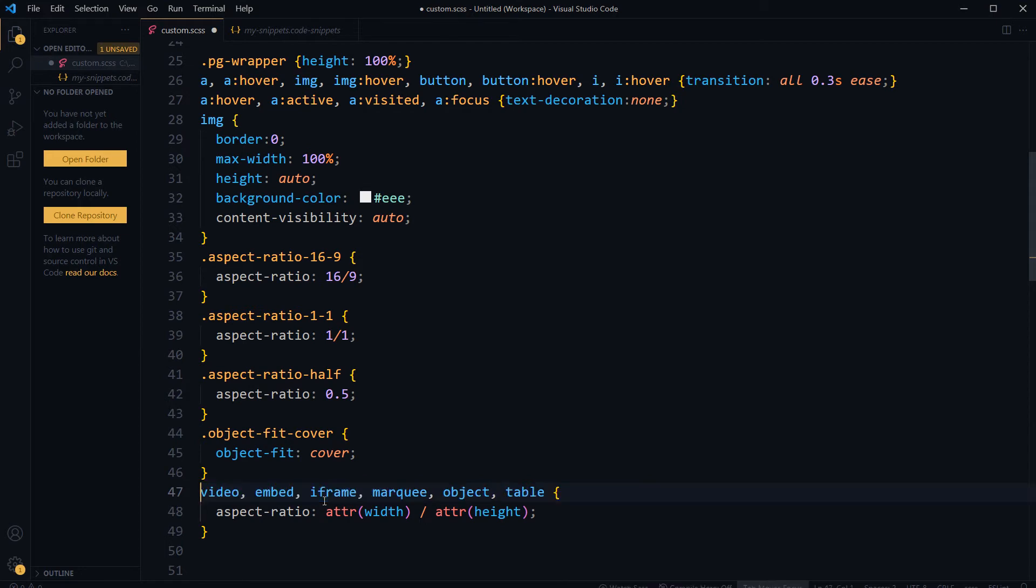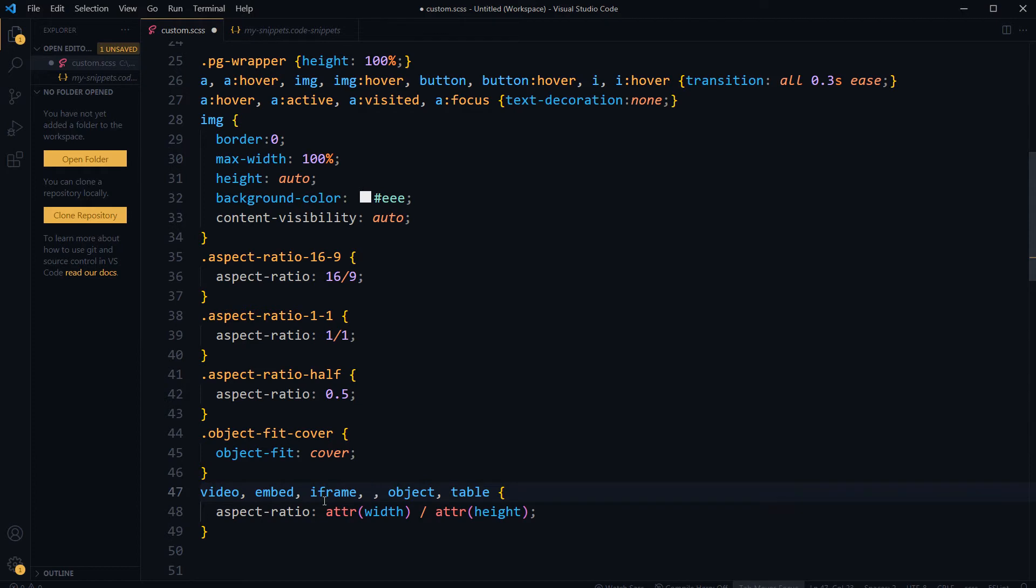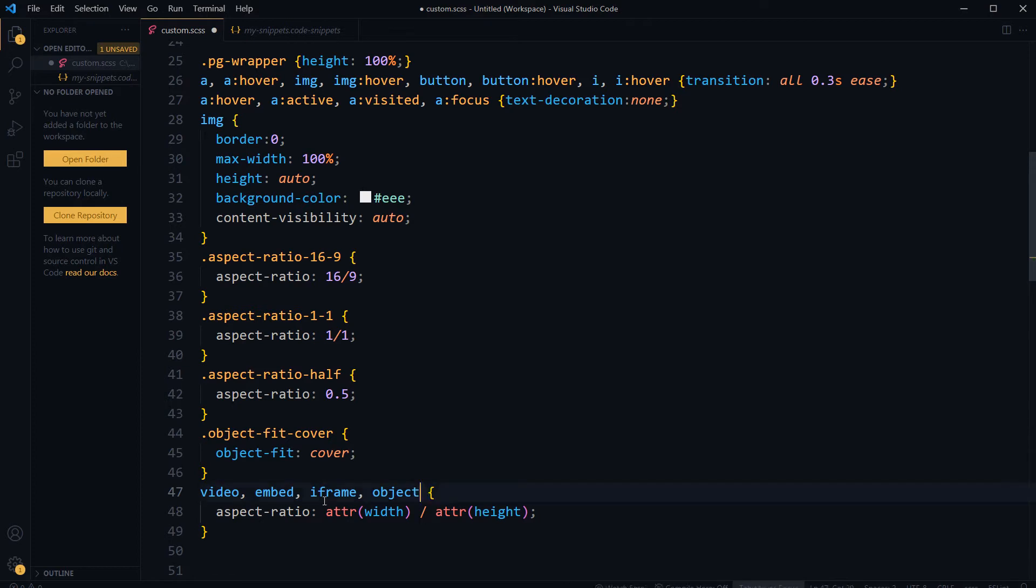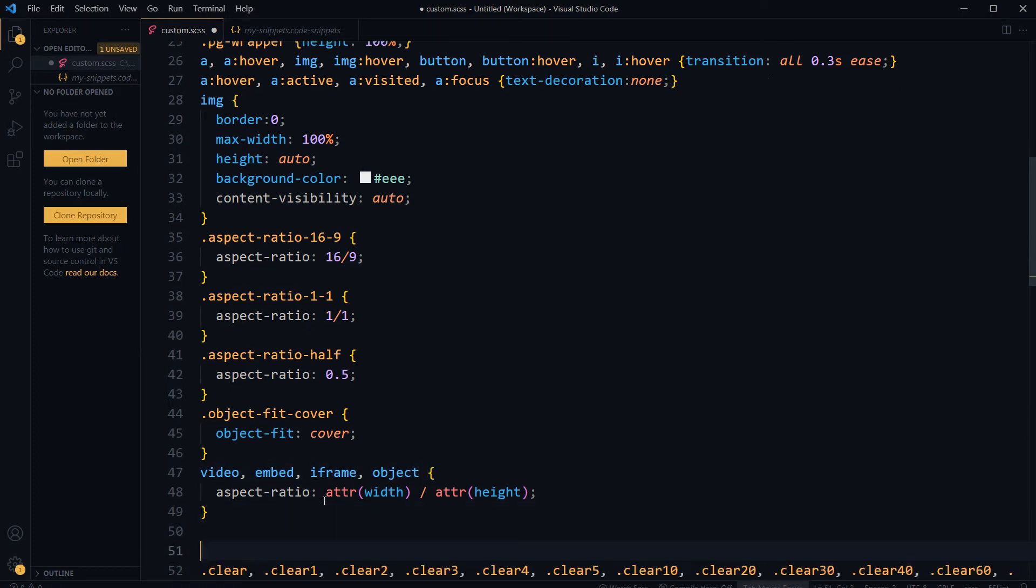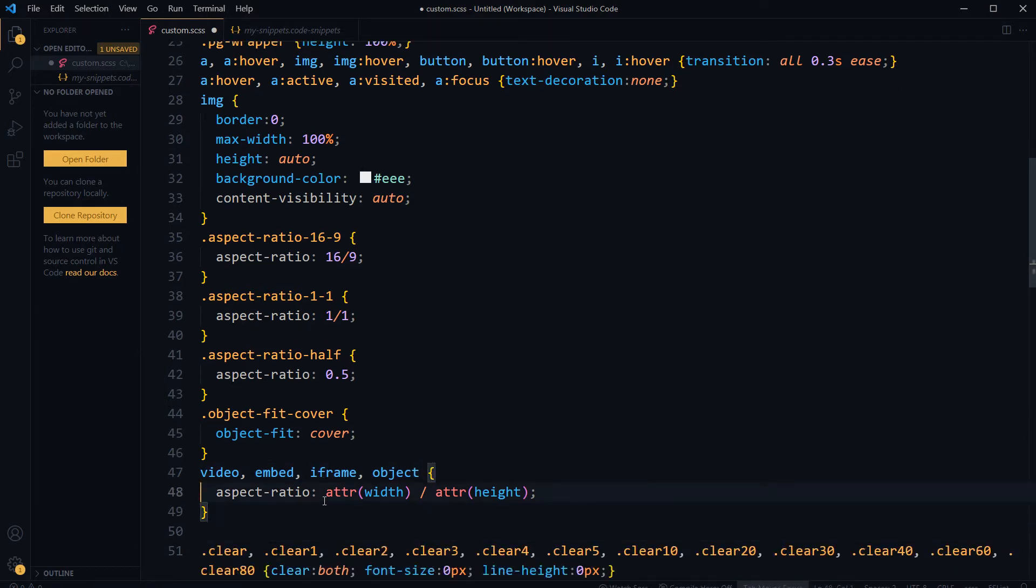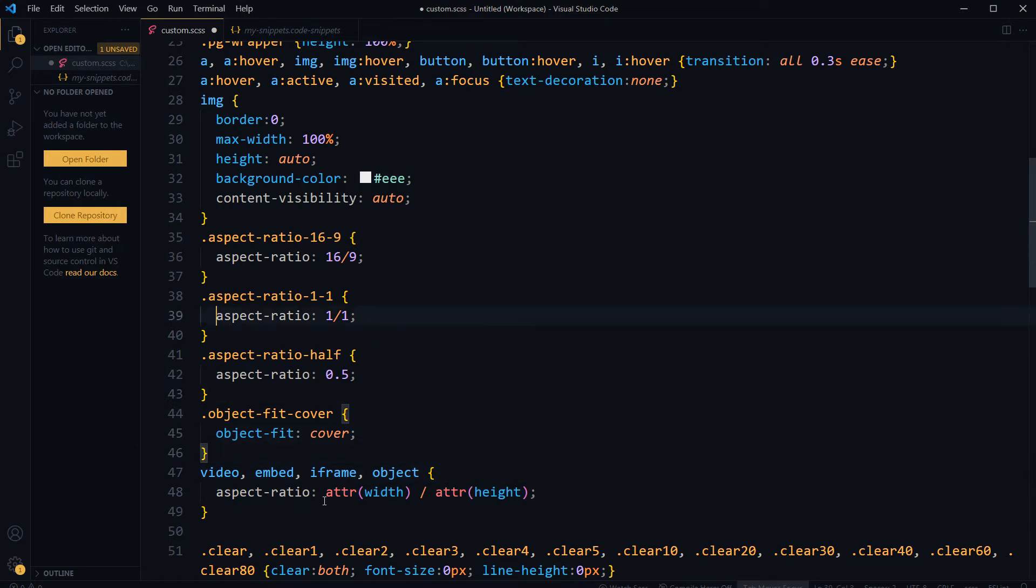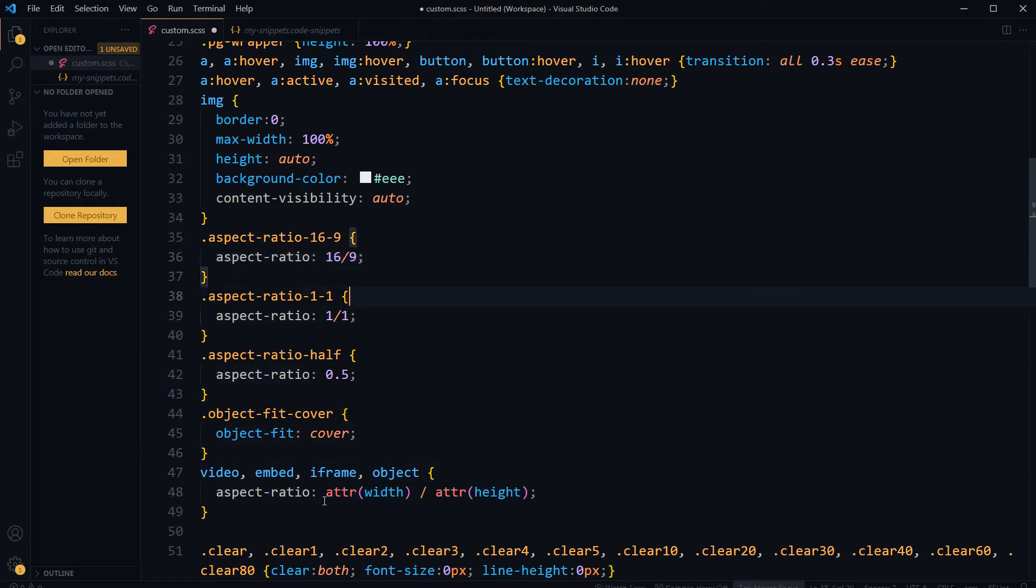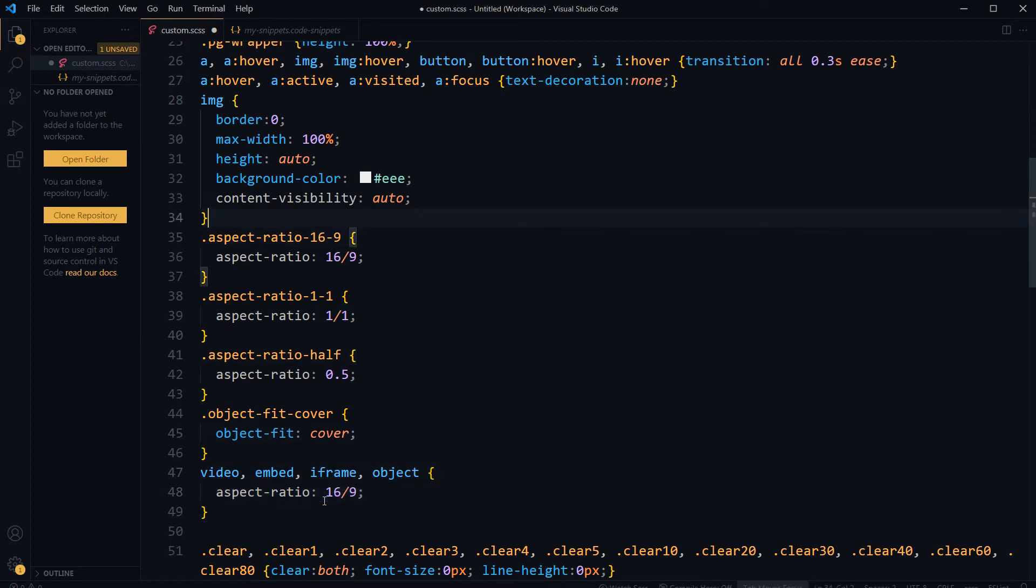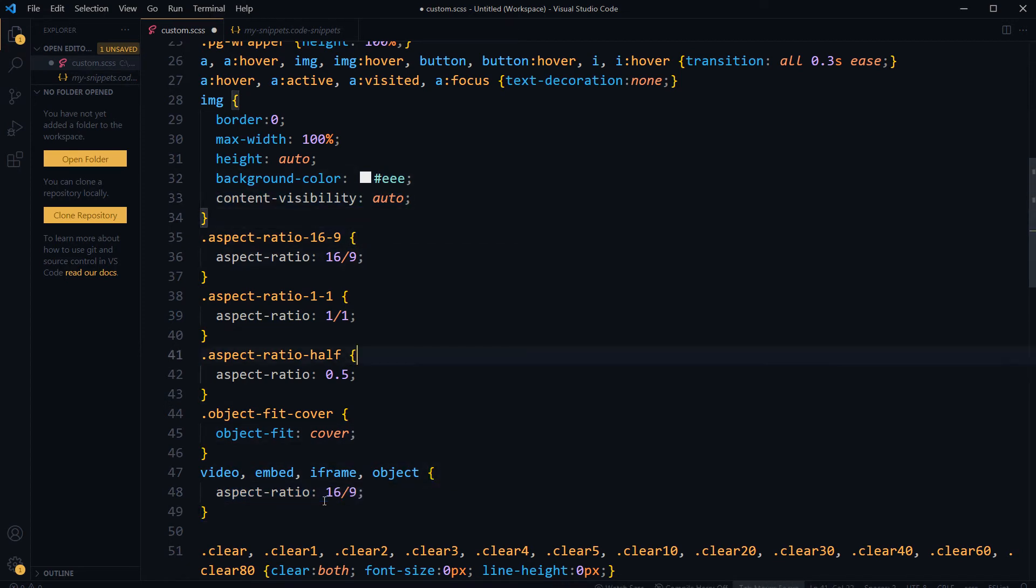For video, for embed, iframe. This is not needed. Object is fine. Table is also not needed here. And instead of this, I want this aspect-ratio.